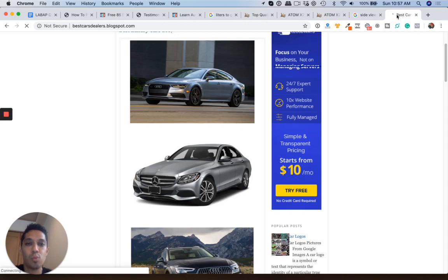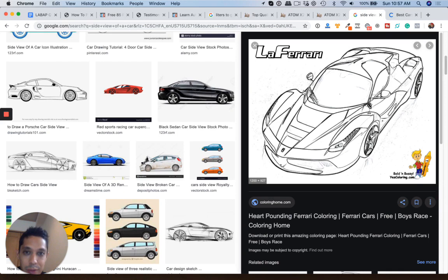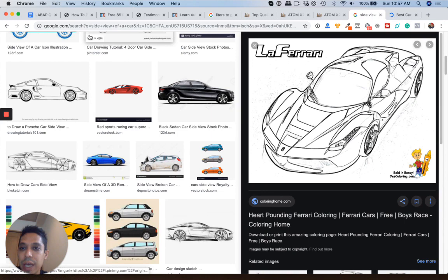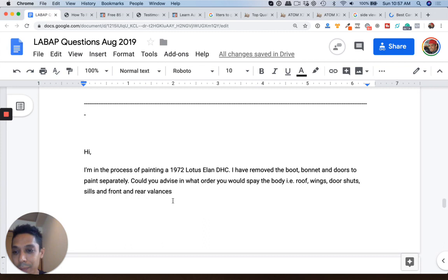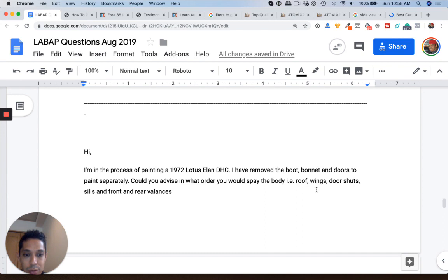What's up guys, Tony here from LearnAutoBodyAndPaint.com and we're going to talk about how to paint a car as far as the sections and where you would start and end when painting a car. So we have a question from a member here. Hey Tony, I'm in the process of painting a 1972 Lotus Elan. I've removed the boot, bonnet, and doors to paint separately. Could you give advice on what order you'd spray the body, roof, wings, and doors?